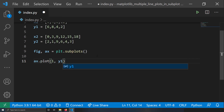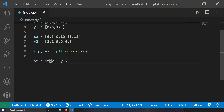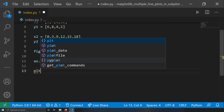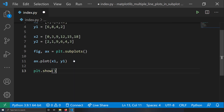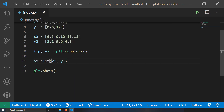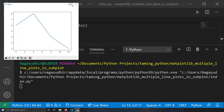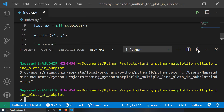To plot, you write ax.plot(x1, y1) — you give data to plot on the axis handle. Then call plt.show(). With just three lines of code you can create a line plot in matplotlib. If I run this, I get a single line plot.